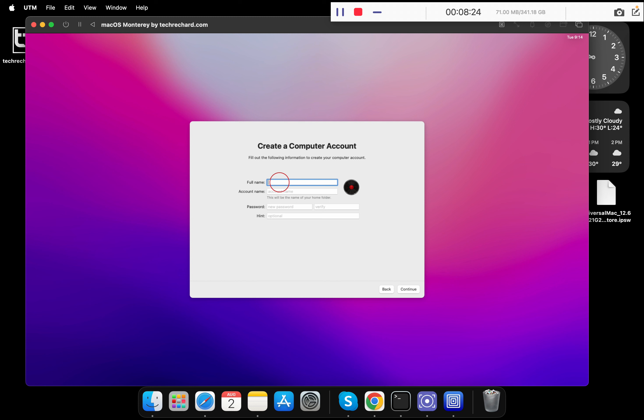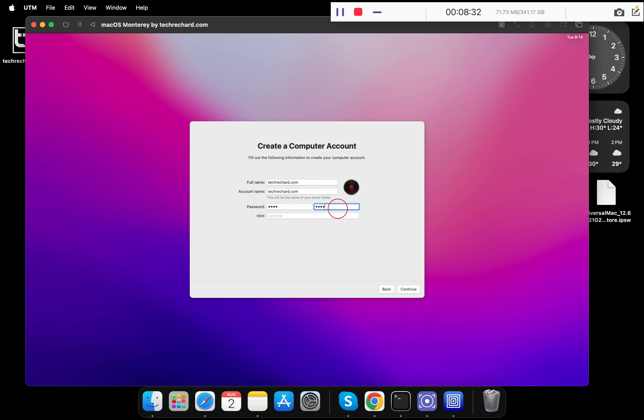Now you have to accept the terms and conditions. Click on agree, agree again. Now you have to create a computer account. I am keeping it techrichard.com. Type in your account name and your password. Once done, click on continue.